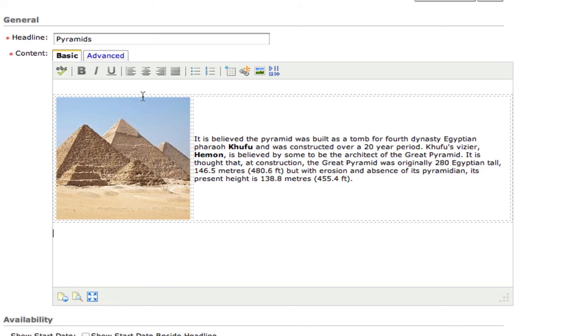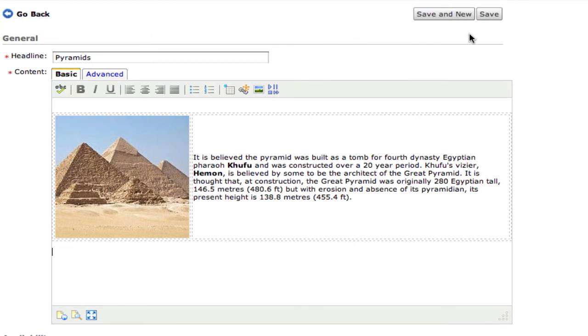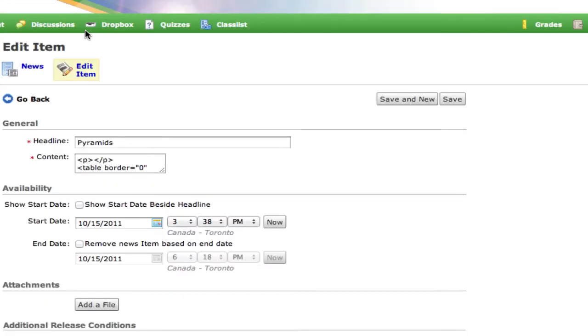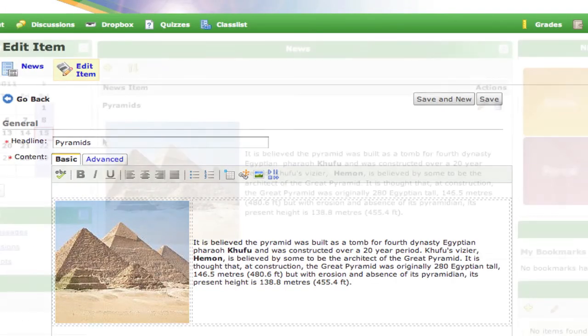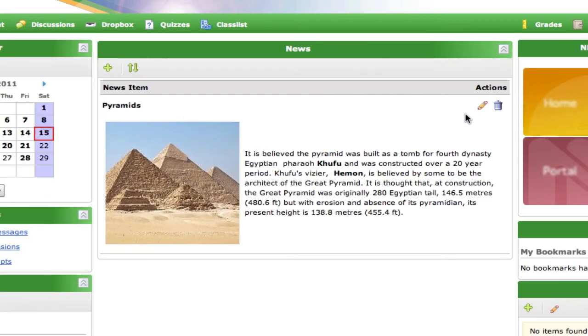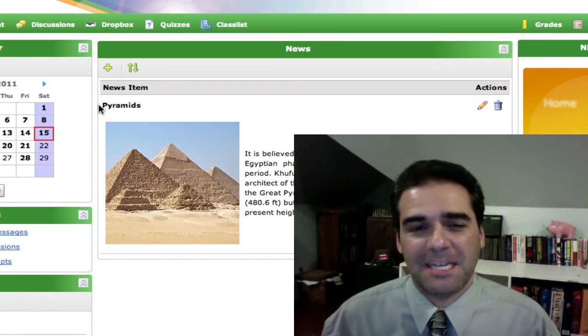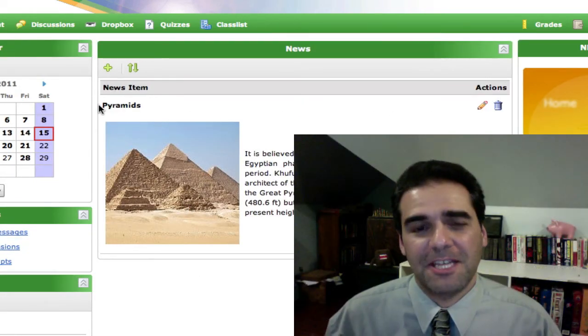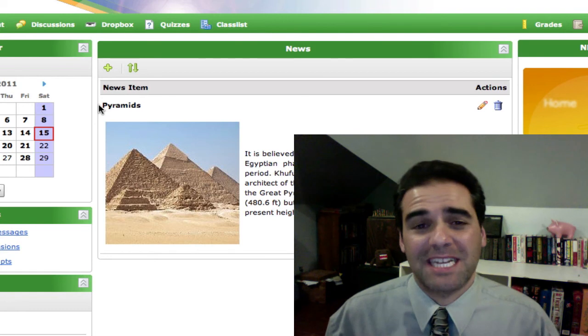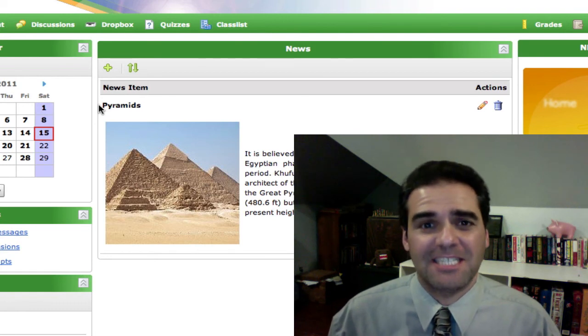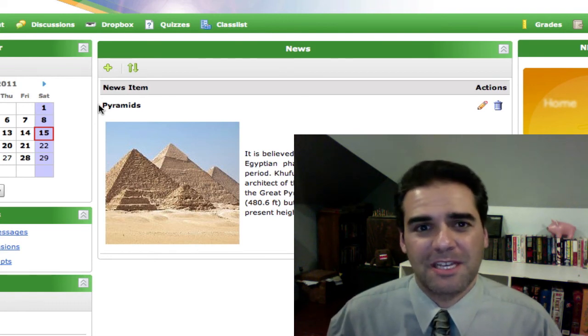And although it looks like there's an outline to this table, this is just to show me where the different cells are. If I were to save this and go out to look at it, you can see that no table borders are visible. By using text and images together, you can really create some dynamic looking content for your course.